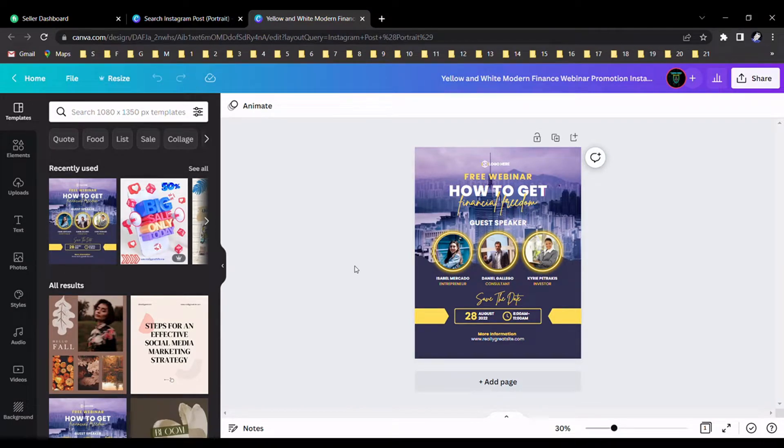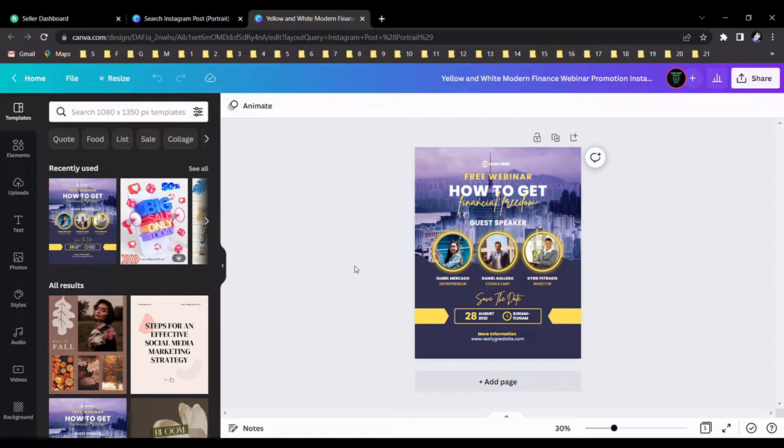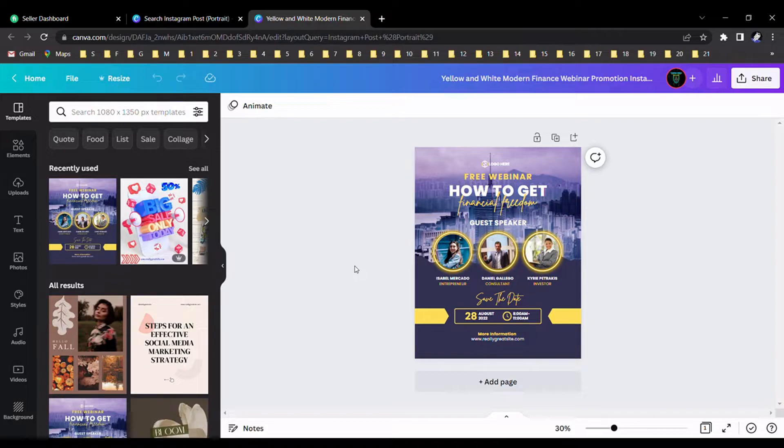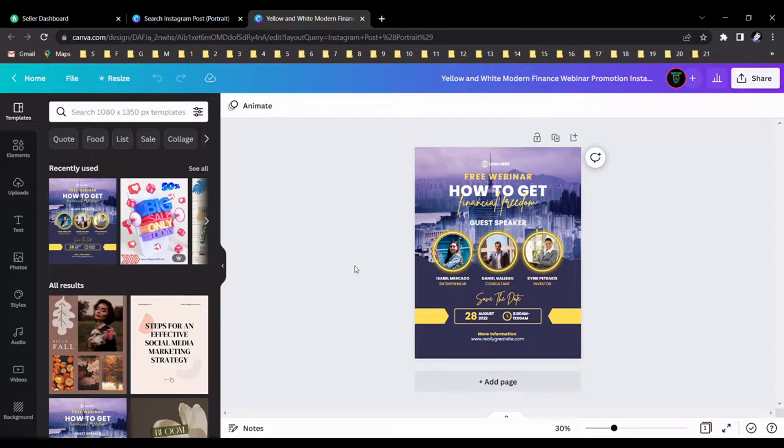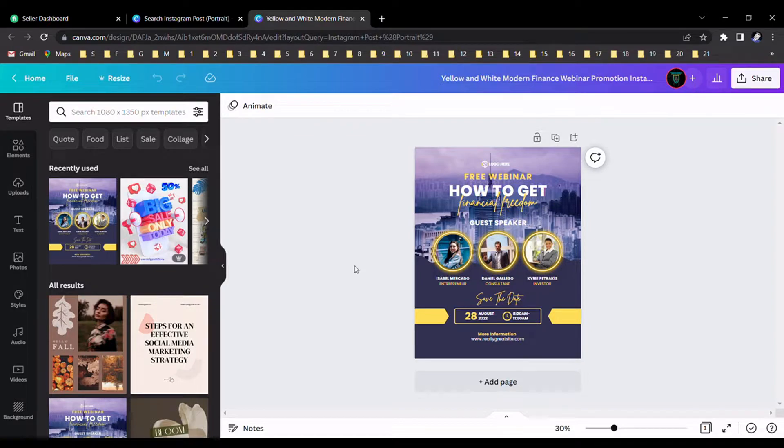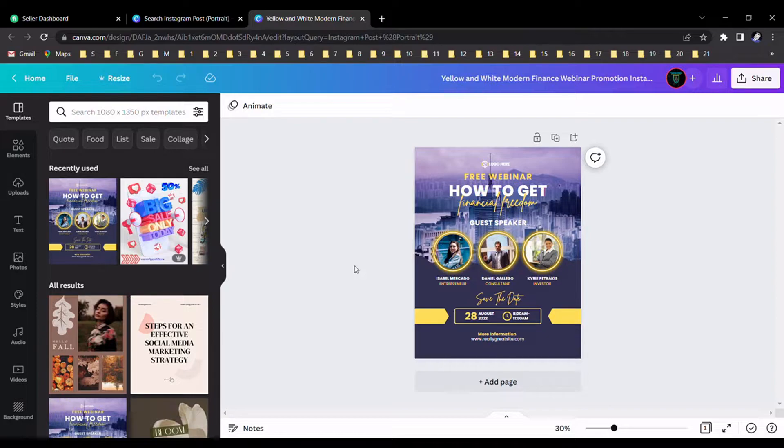Hello guys, today I'm going to show you how to generate a PSD file from our Canva design. Canva does not give any feature to generate PSD files, so we should use another website to generate this PSD file. Now I will show you how to generate this PSD file with another website.